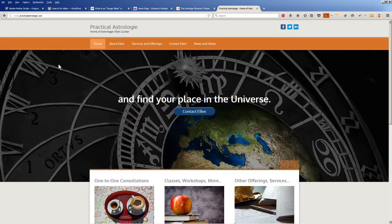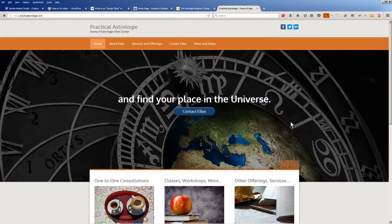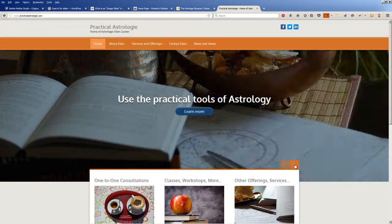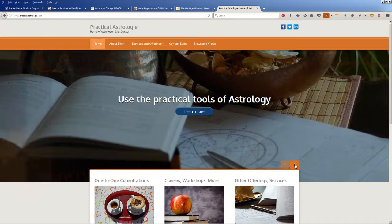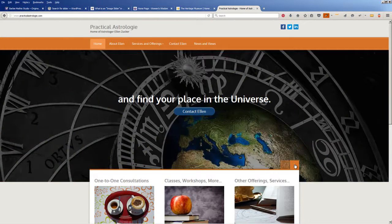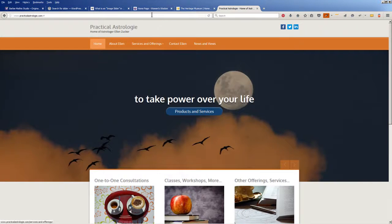Practical Astrology — this is another one of my students. She has a big slider here that if you do nothing it automatically just crossfades, but if you want to advance it there are little advance arrows here and you can step through.